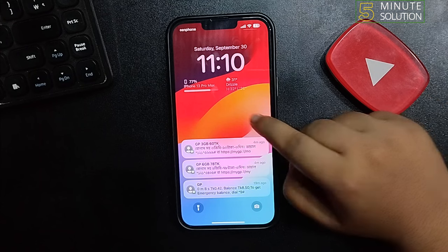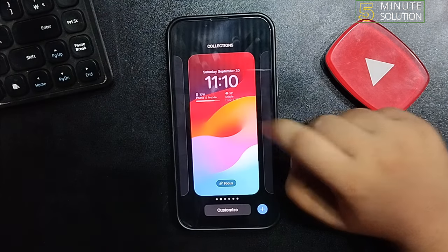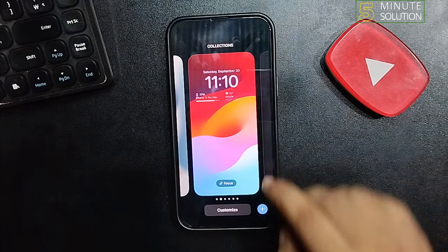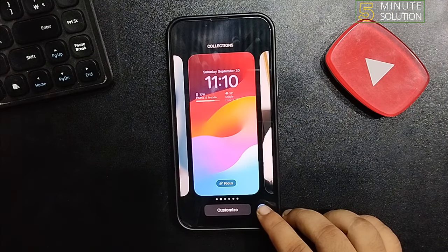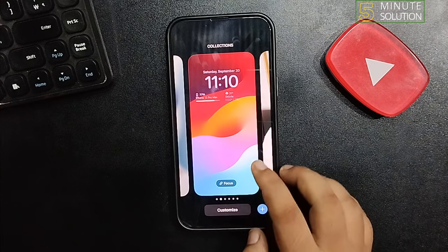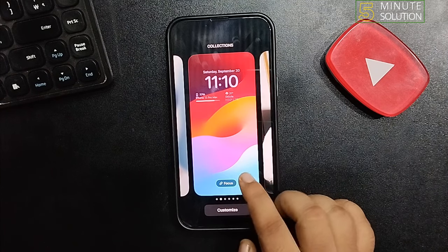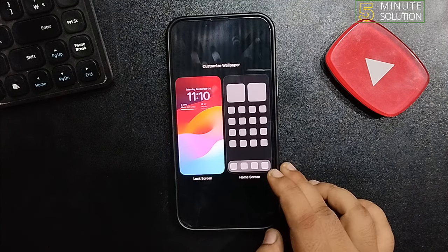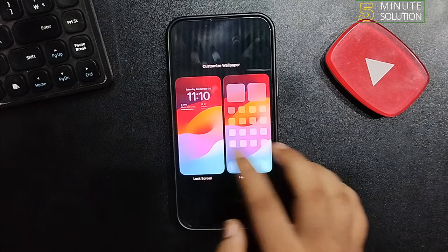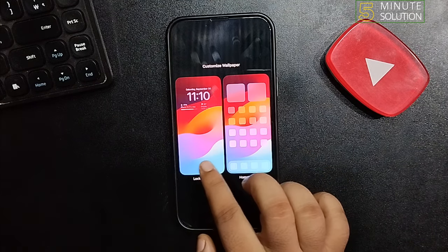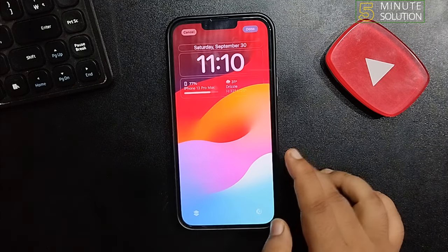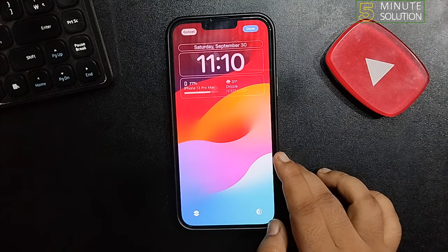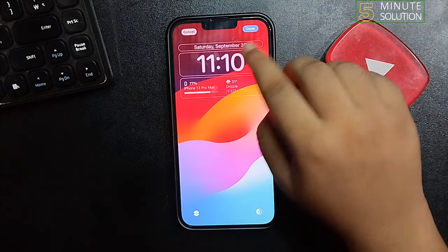Now long press on the Control Center, tap on the plus icon, and I'm going to be customizing this current wallpaper. Select Lock Screen.